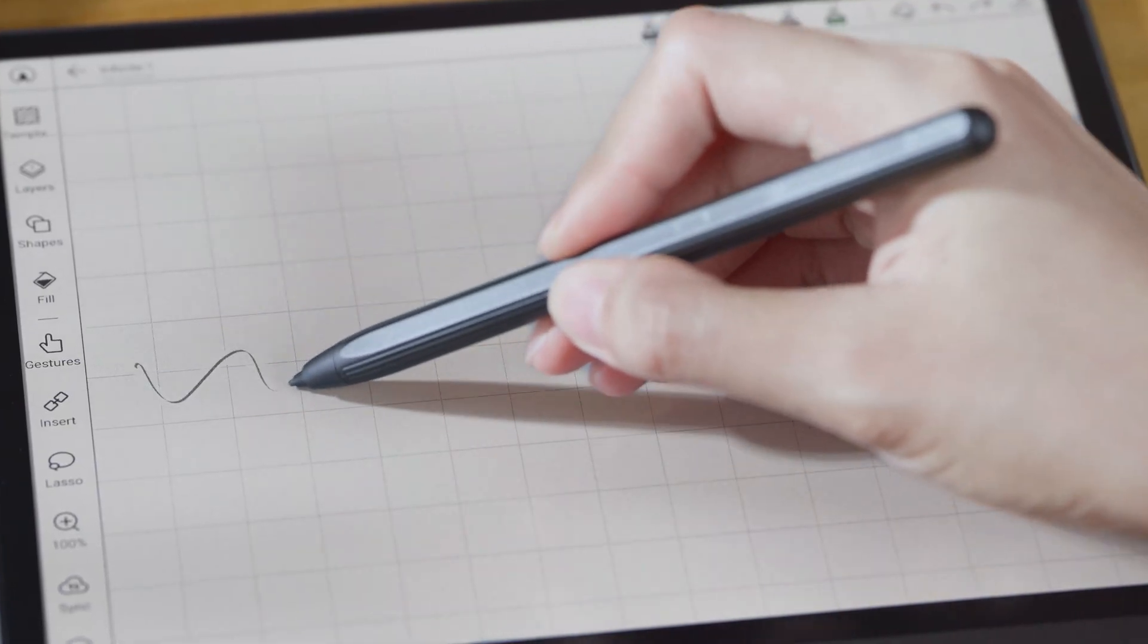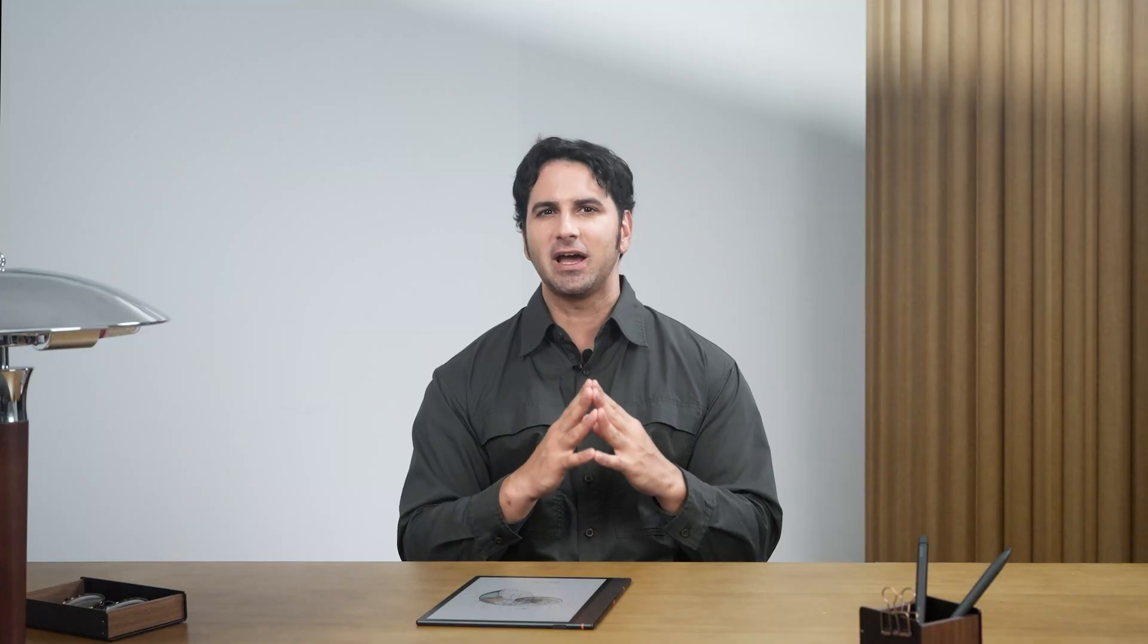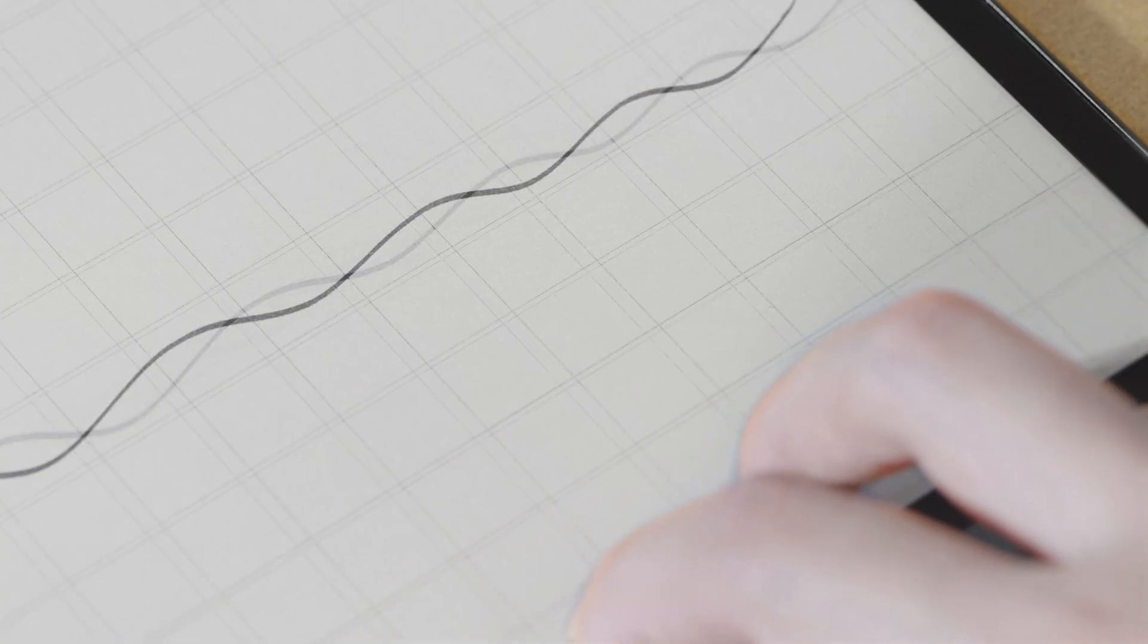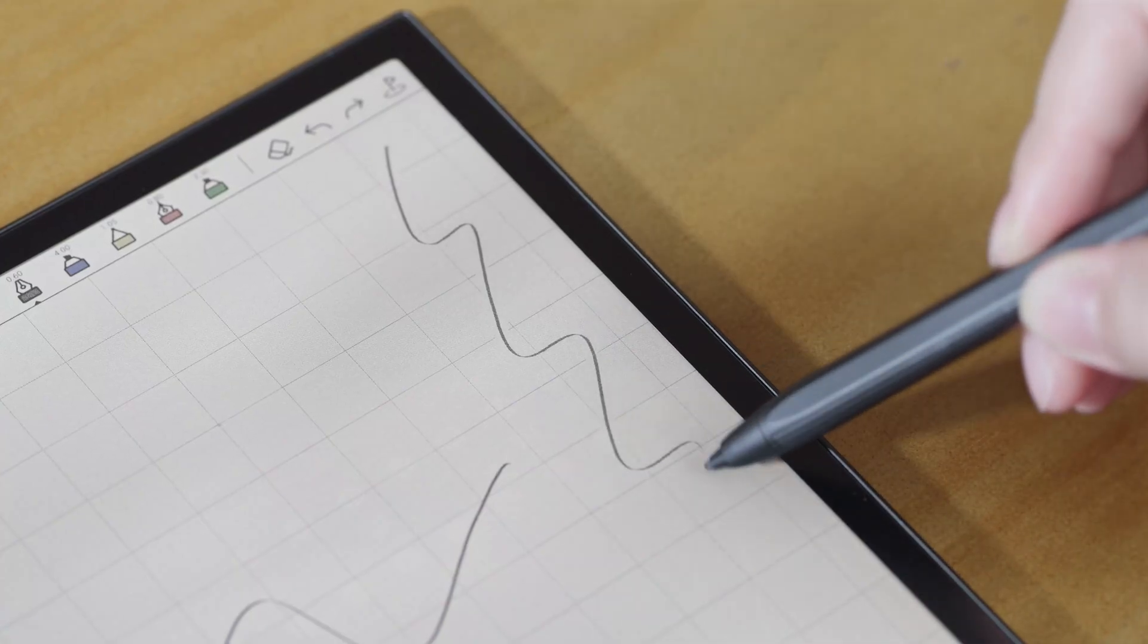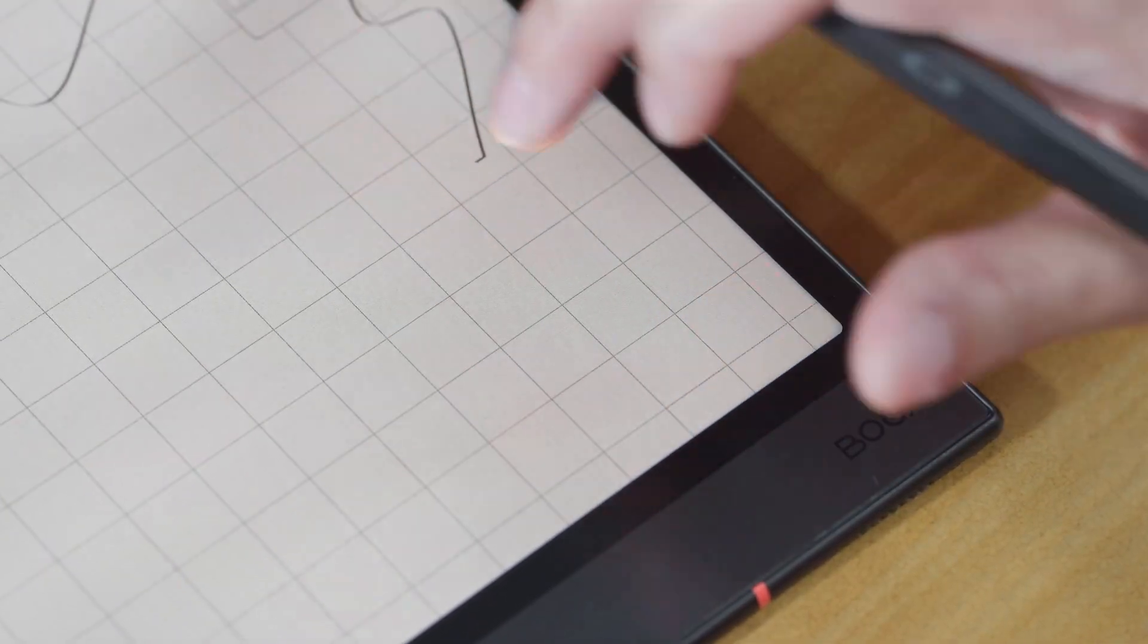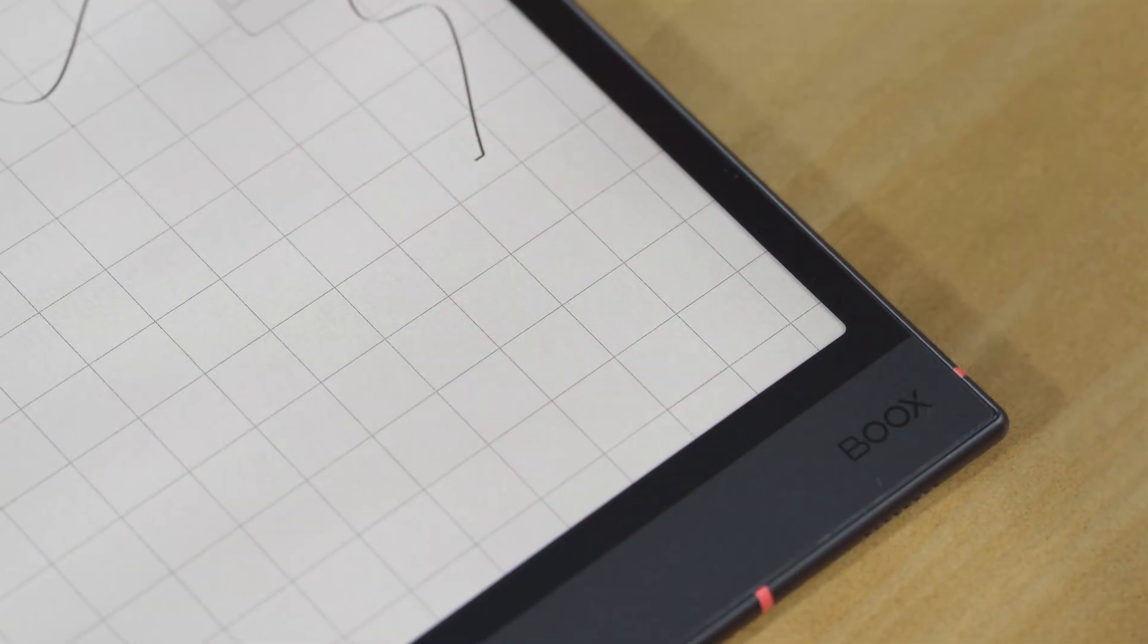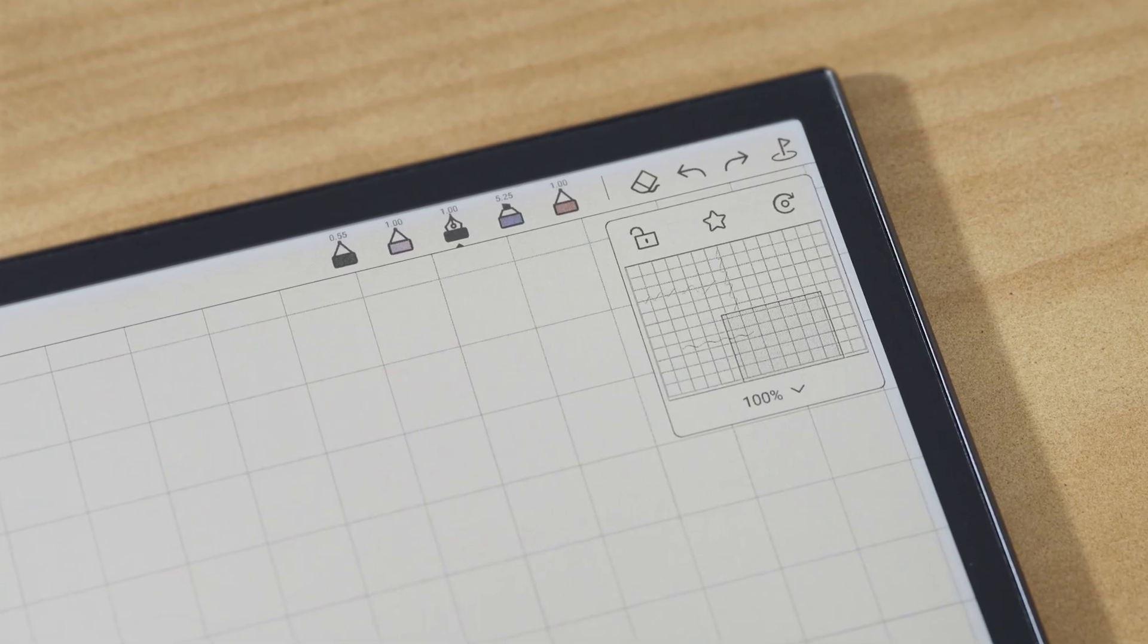Now you can start scribbling freely on the canvas, which automatically expands as you write. When you reach the edge, drag with two fingers horizontally or vertically to extend your space. Templates are expandable too.